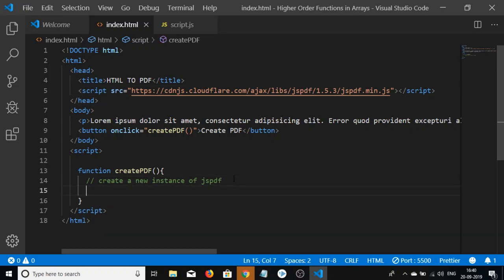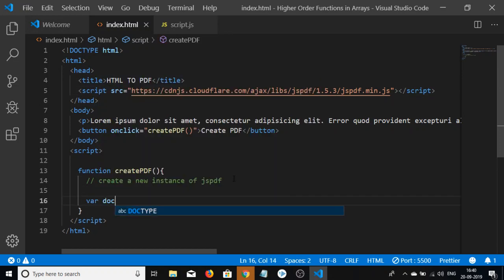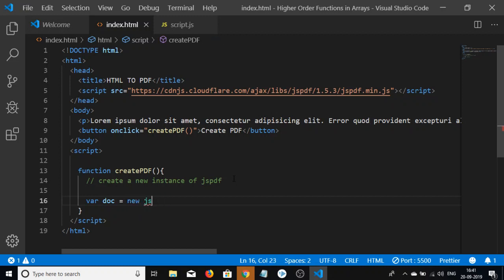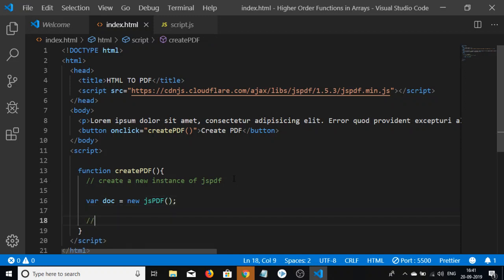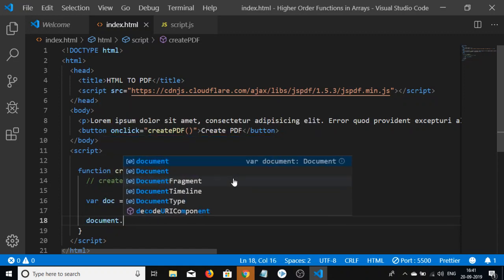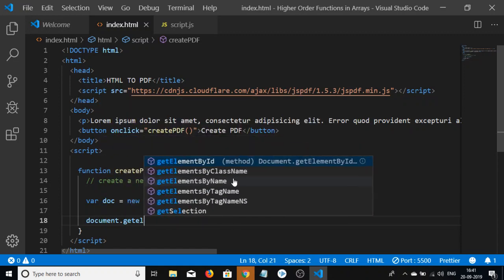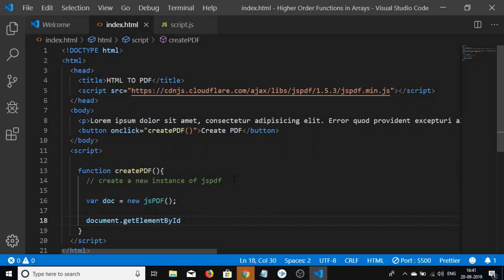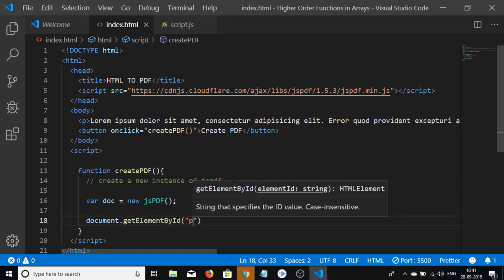Now we create a new variable doc = new jsPDF(). Then we get the text by targeting document.getElementById(), passing the id 'p' that we gave to our paragraph.